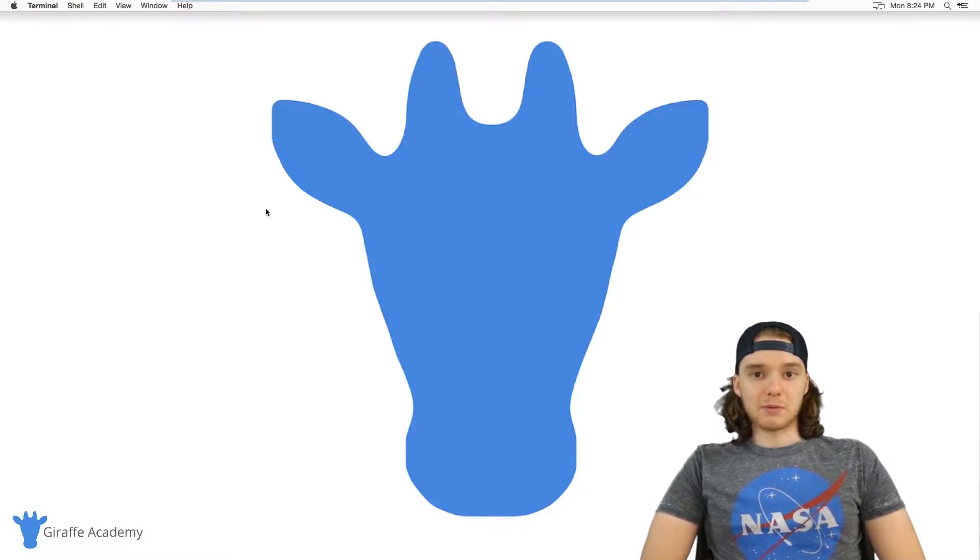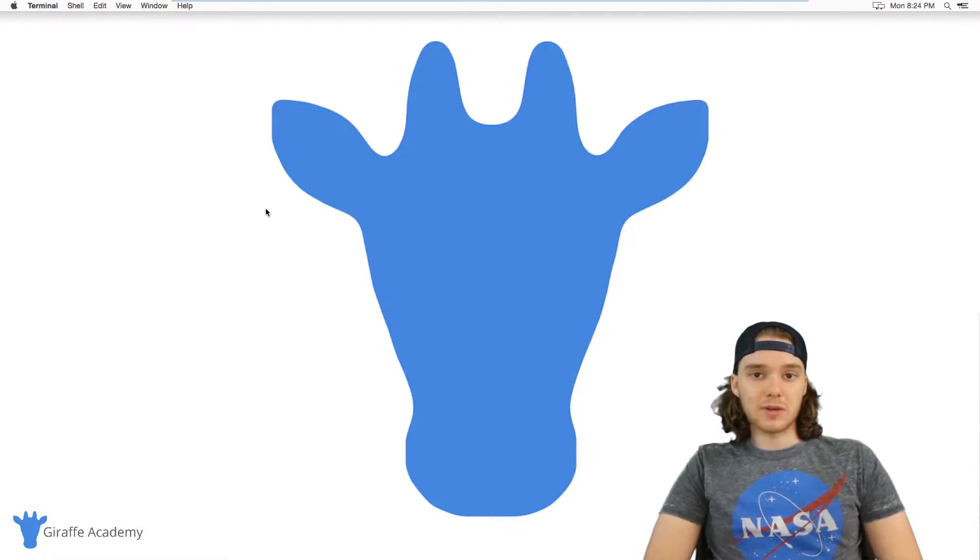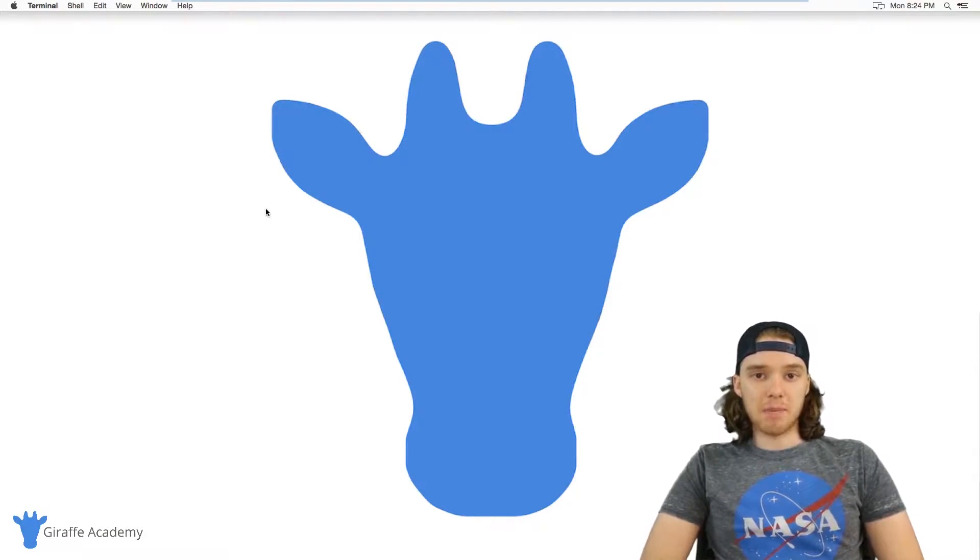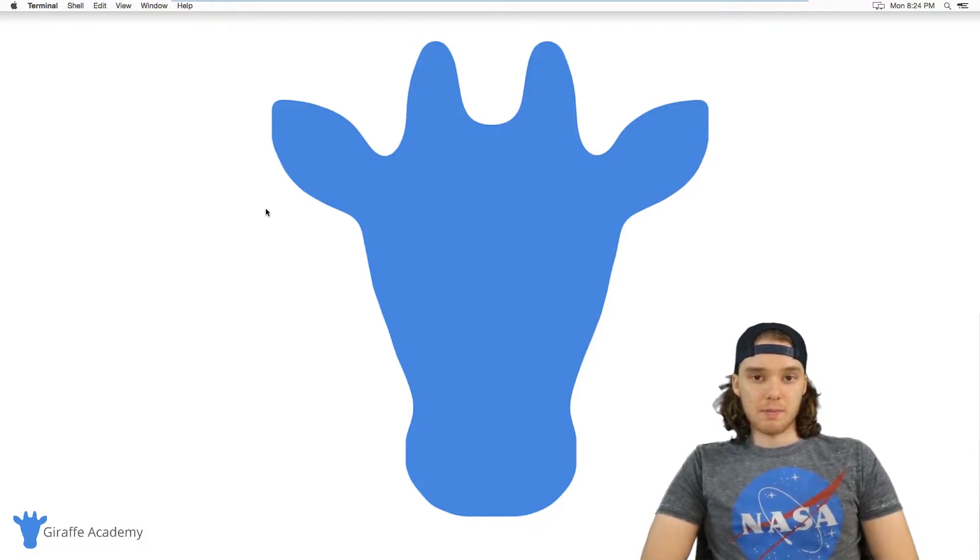Hey welcome to Giraffe Academy, my name is Mike. In this tutorial I want to talk to you guys about the Python interpreter.